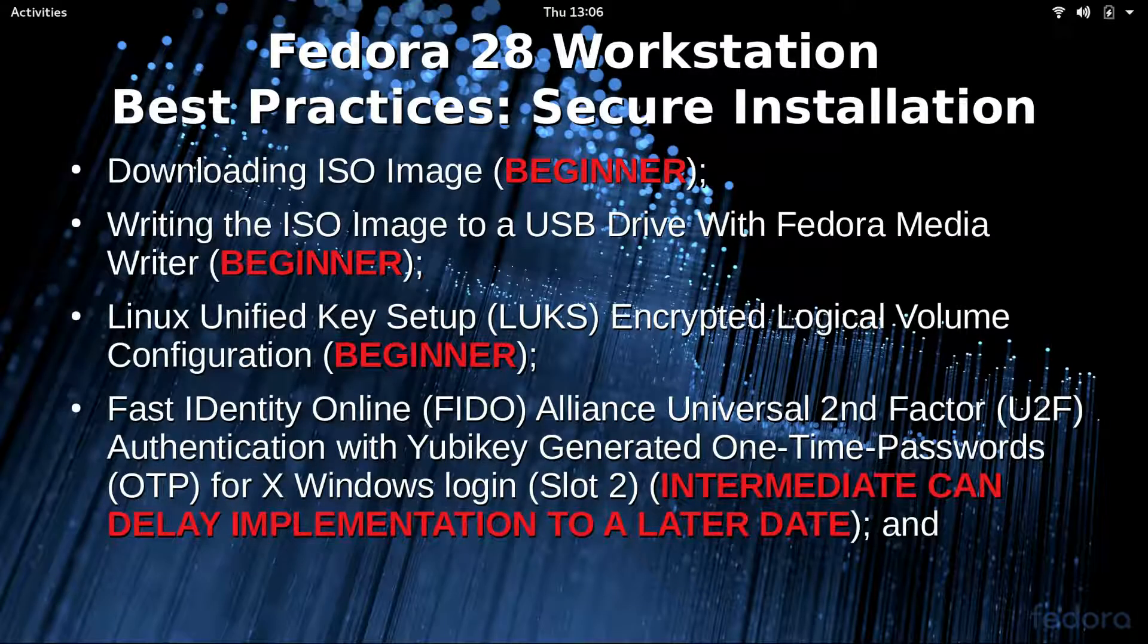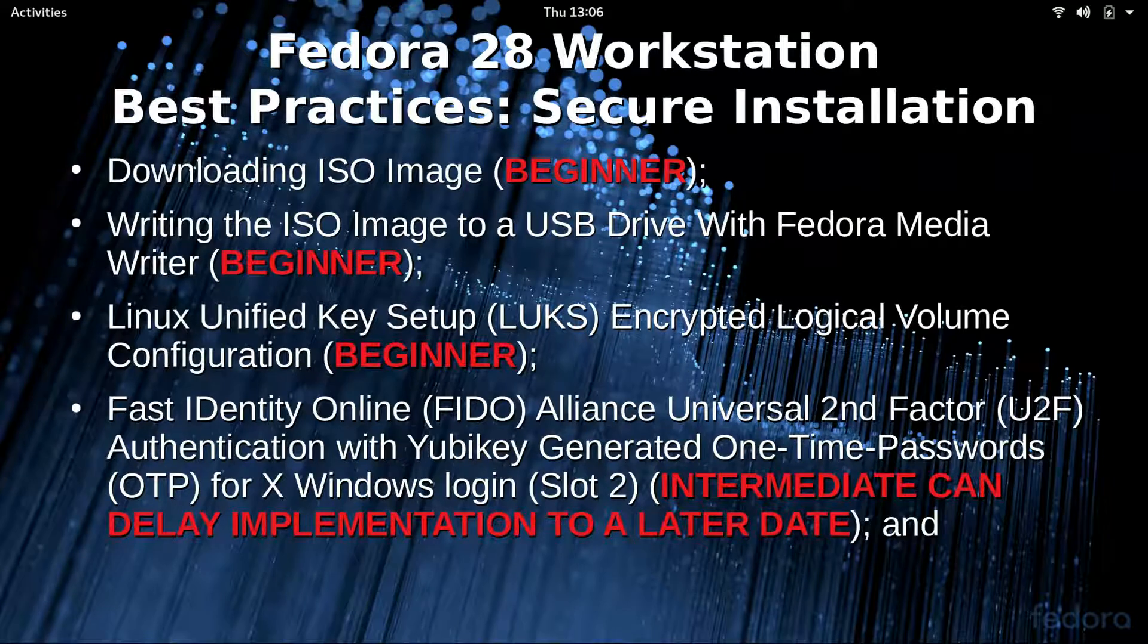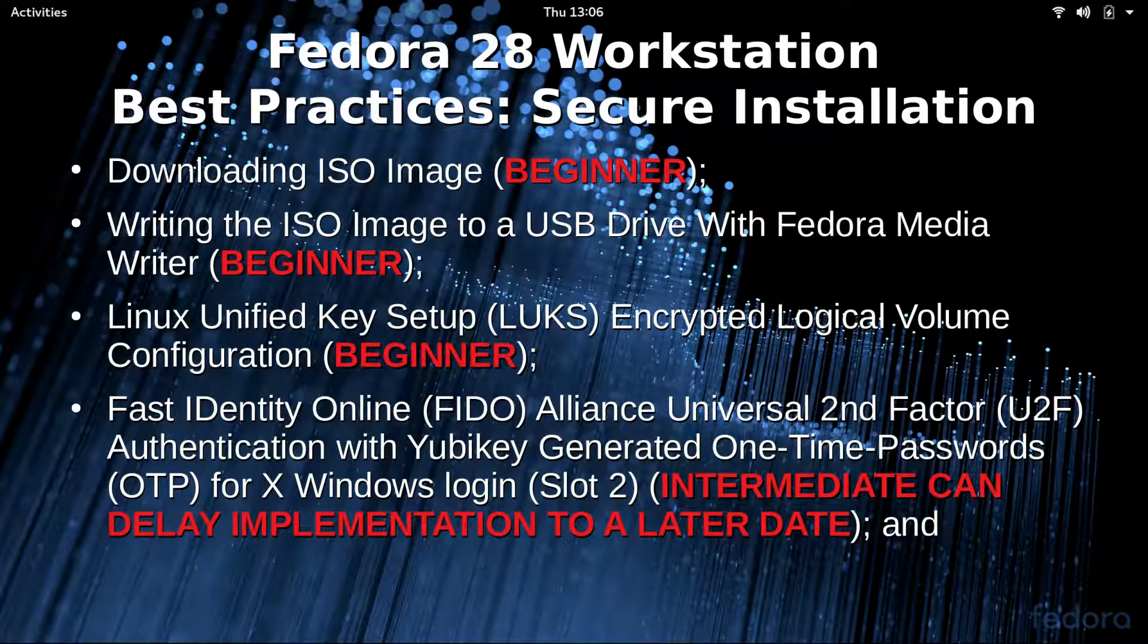Hello, my name is Mark Watson. What we're going to do today is the best practices for a secure installation of a Fedora 28 workstation.